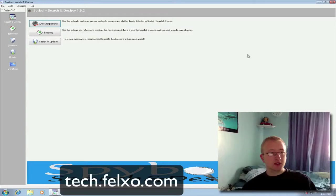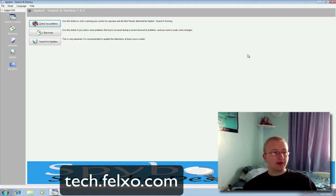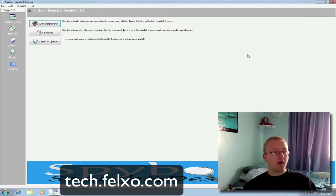What is Spybot Search and Destroy? Spybot Search and Destroy is a free application which can be used to find malicious software that could be installed on your computer, spyware and trojans.